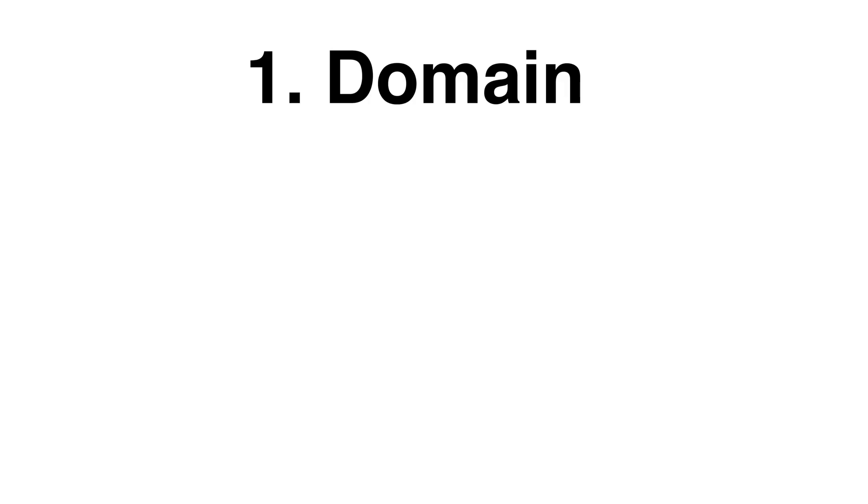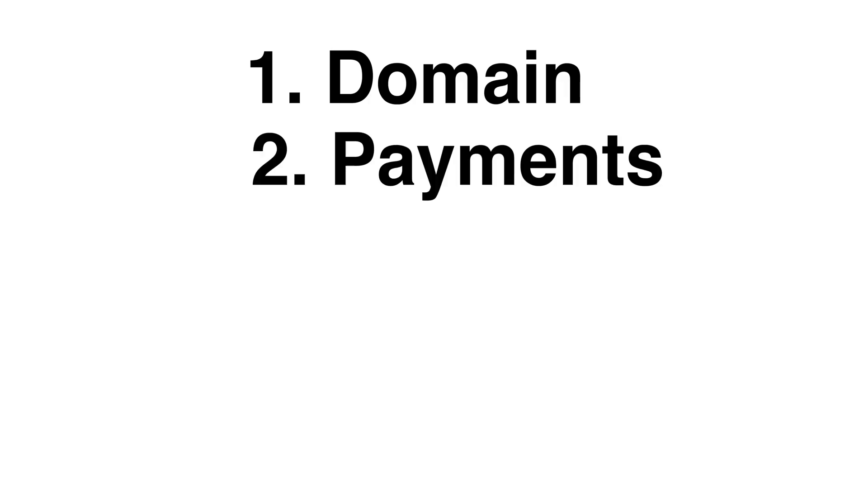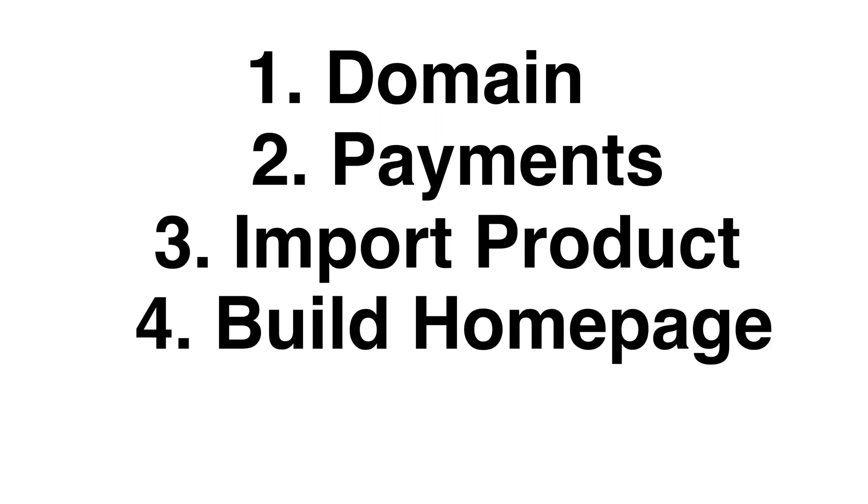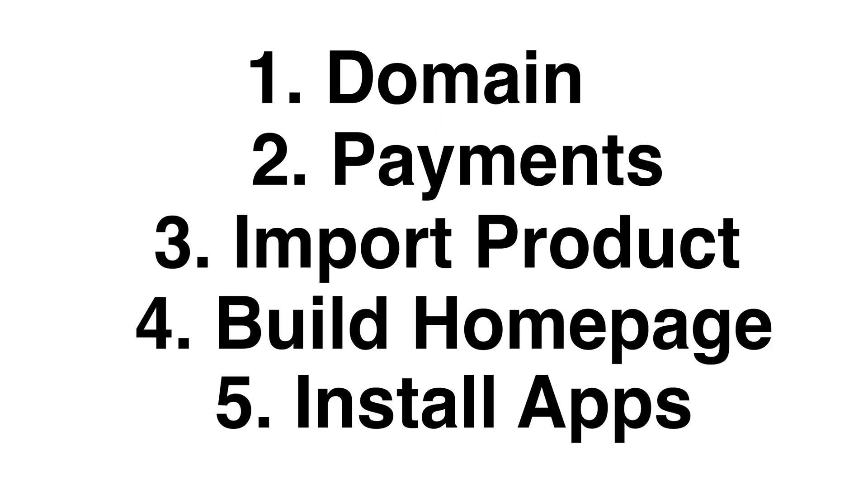First, you get a domain, set up Shopify payments, import your product, build your homepage, and then install apps. In this video, I'm going to go through all of these steps myself so you can see it firsthand. So stay around because I'm going to show you guys a ton of time savers.